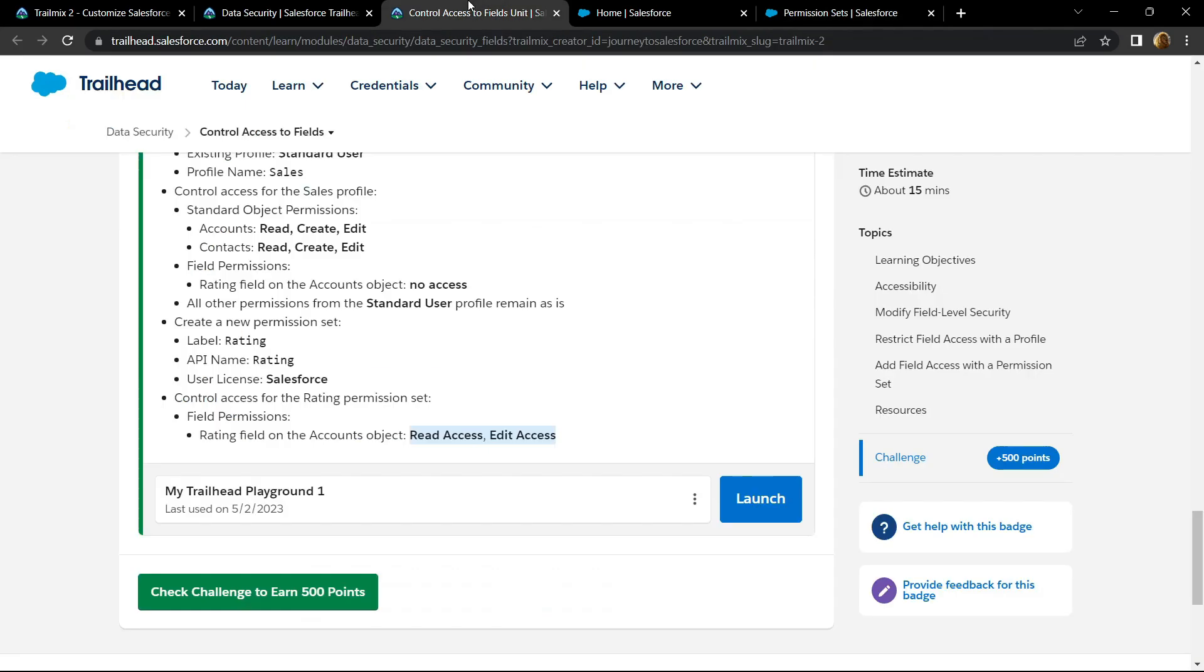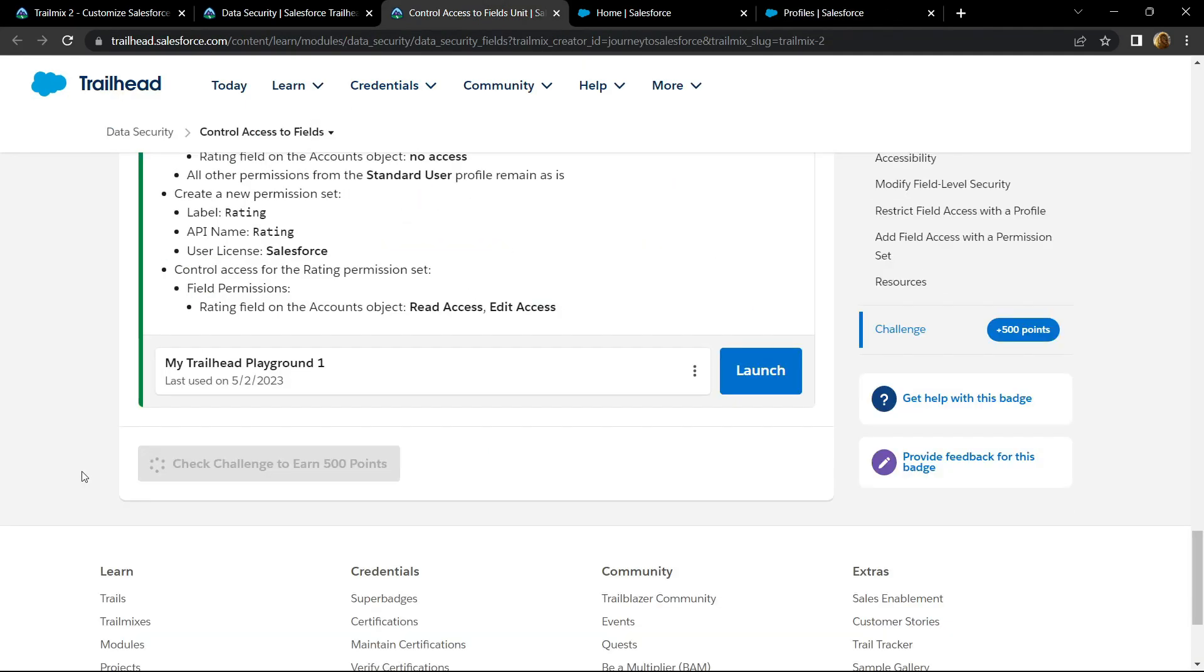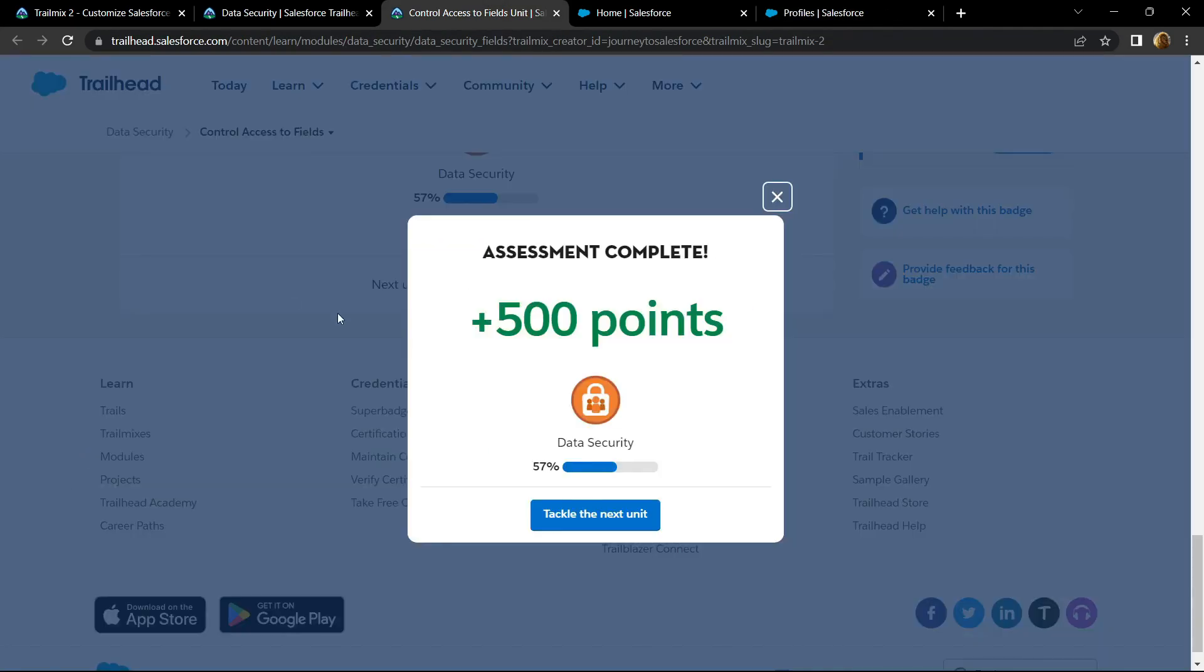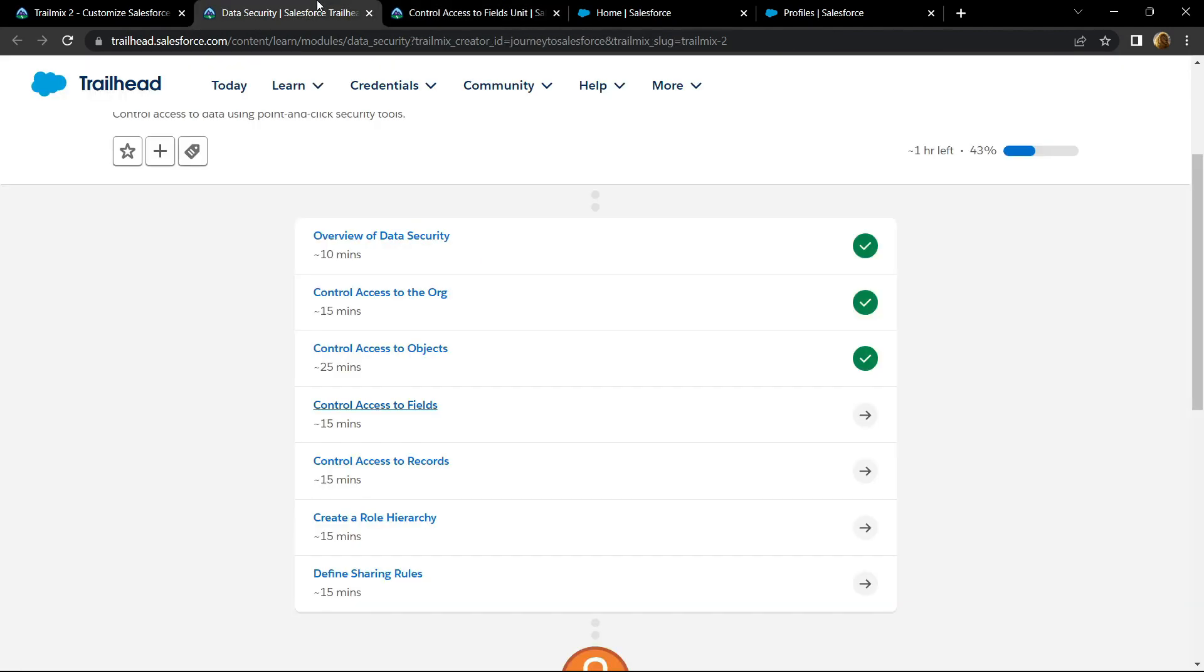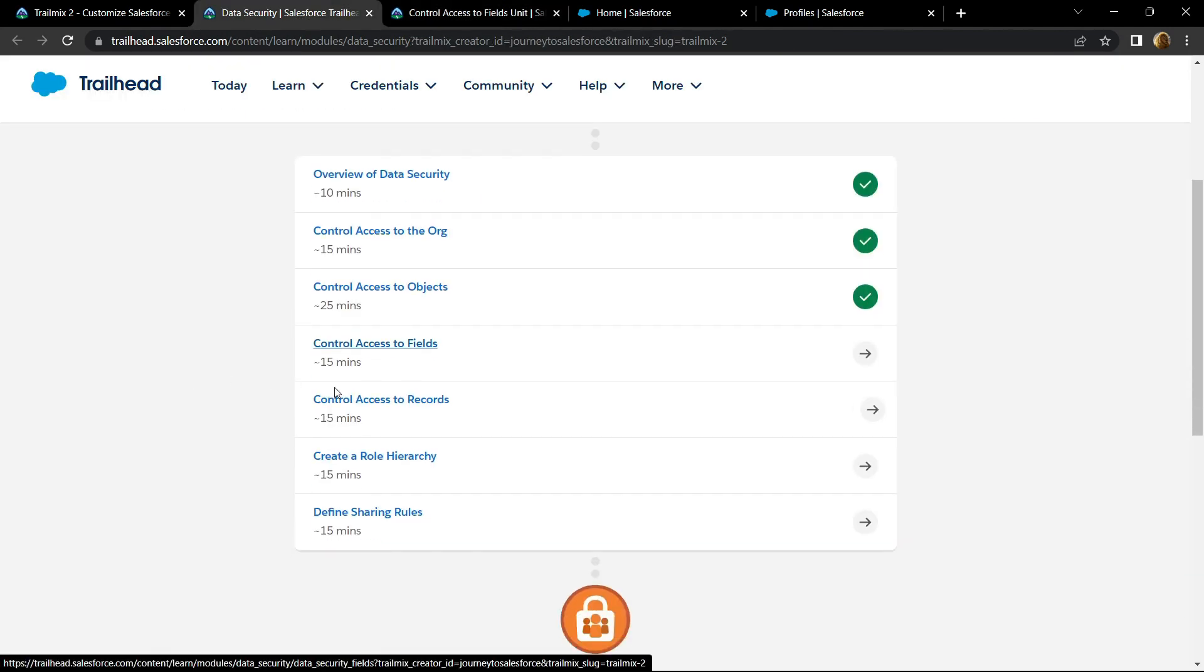Now go back and check for the points. Congrats you have successfully completed this assessment. And in the next video, I will provide you the solution for control access to records.